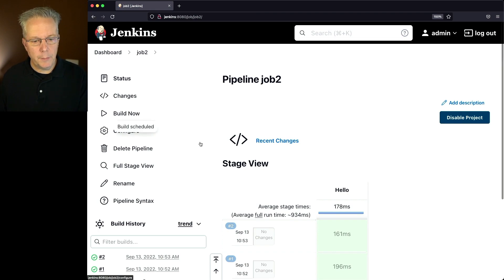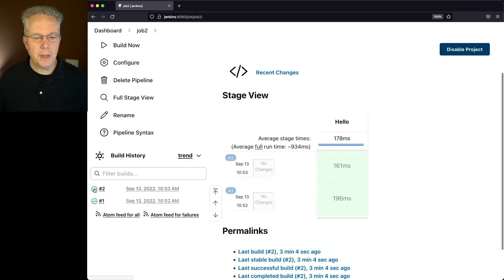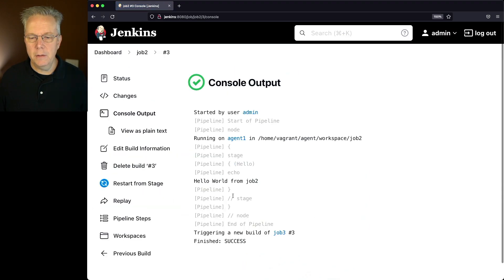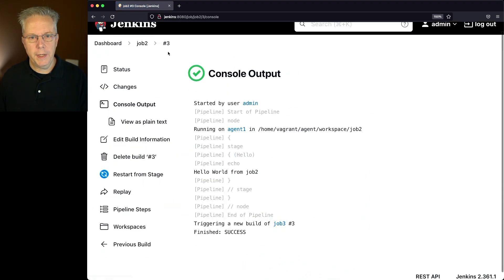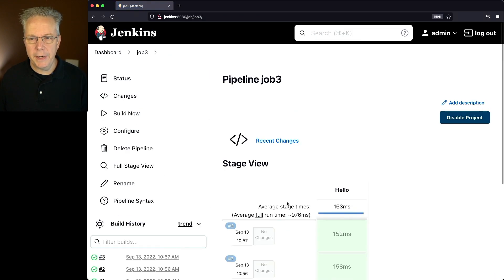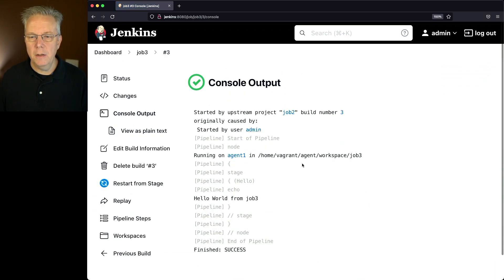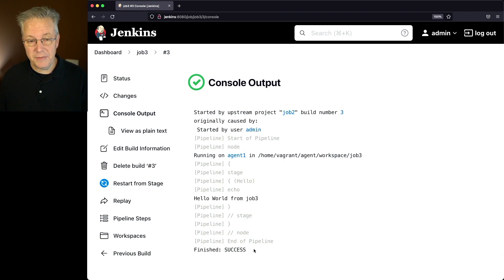So we'll click on build now for job two. We'll make sure it completes. We're here at number three. We can see that it ran fine, and it triggered a new build of job three. Okay, let's go and take a look at job three. We can click right into it there. We can see it's number three right here. It was started by job two, and it finishes successfully.